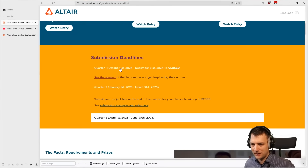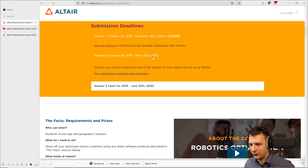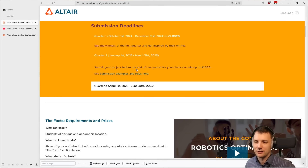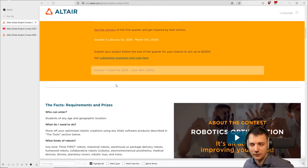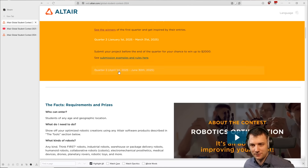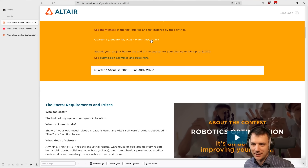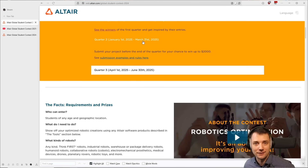Details about the submission: you have March 31st as a deadline for the second quarter. If you cannot make it, there's another quarter waiting around the corner. So if you cannot make that deadline, be sure to look out for quarter three. But if you can, I would definitely recommend submitting in quarter two as well.